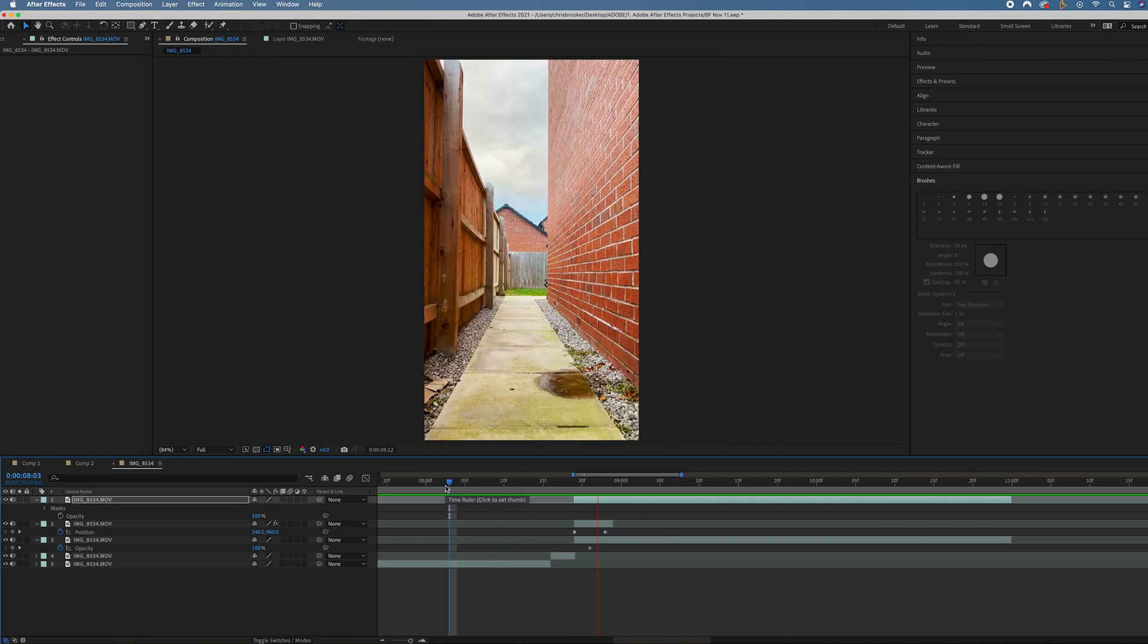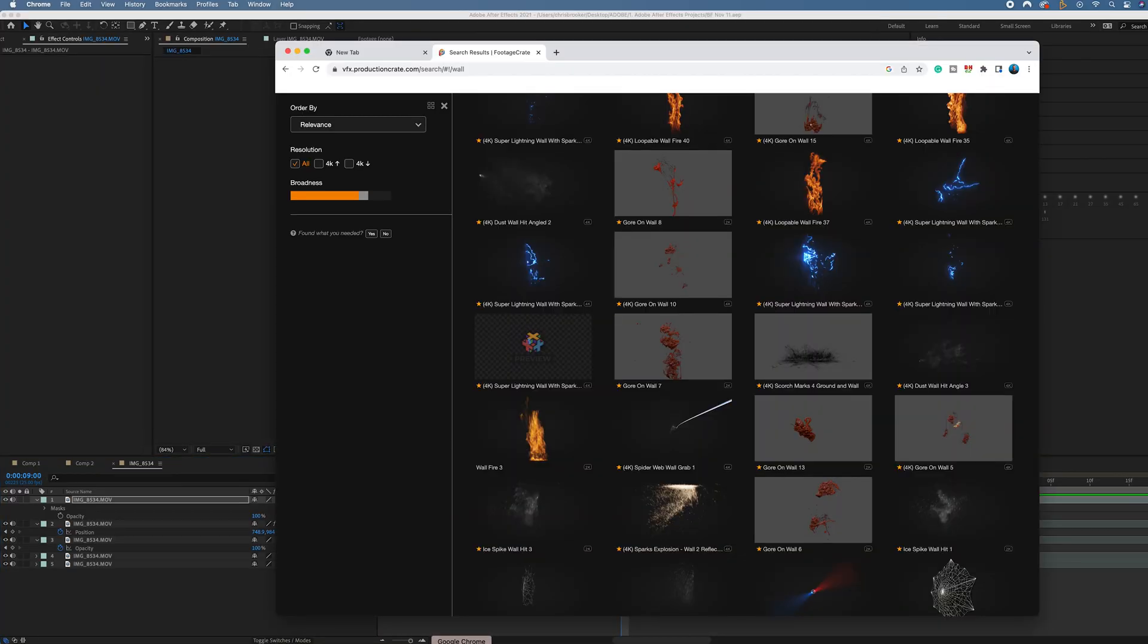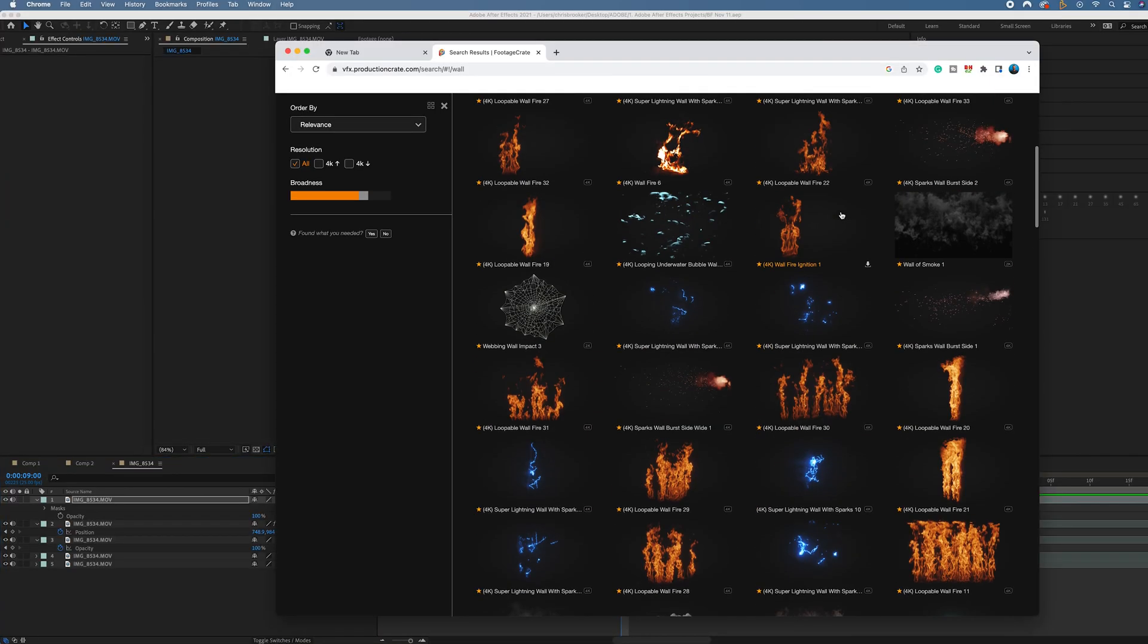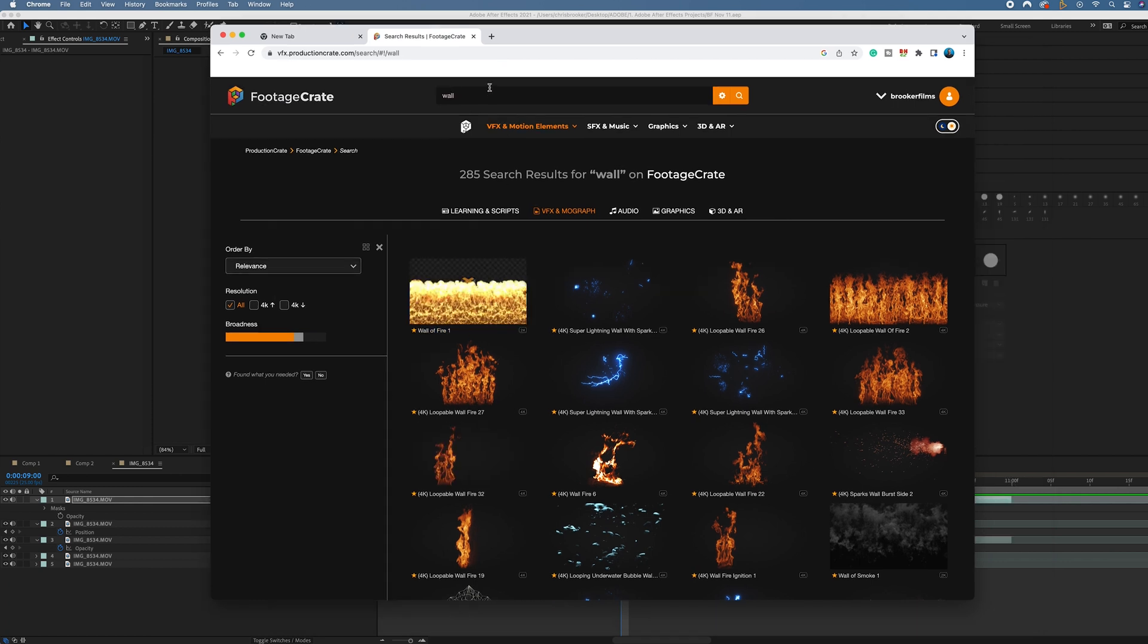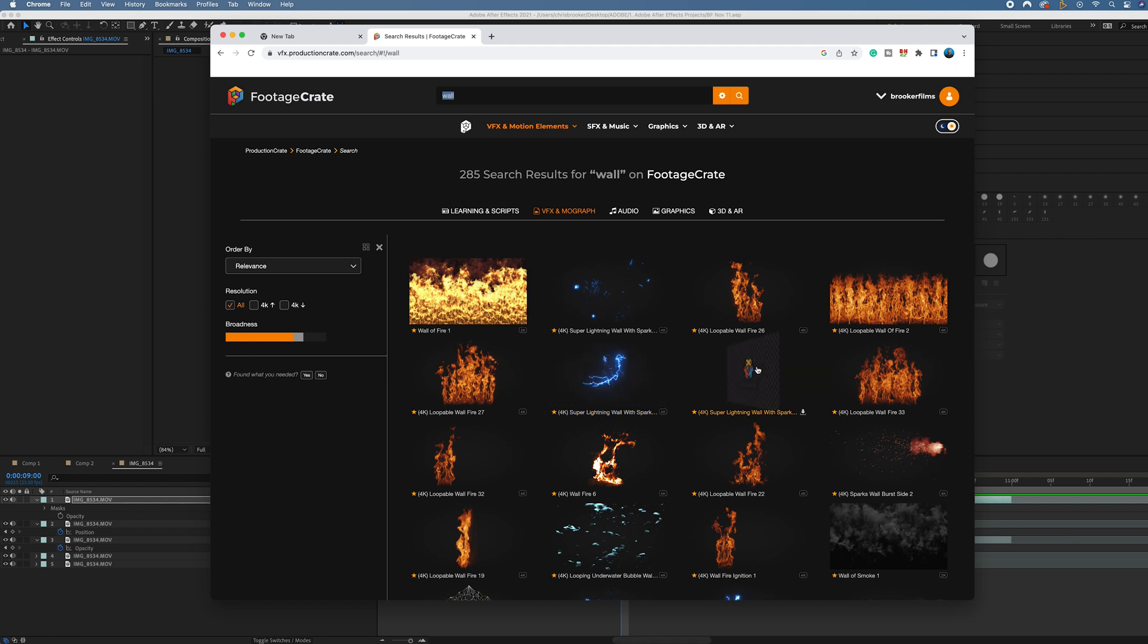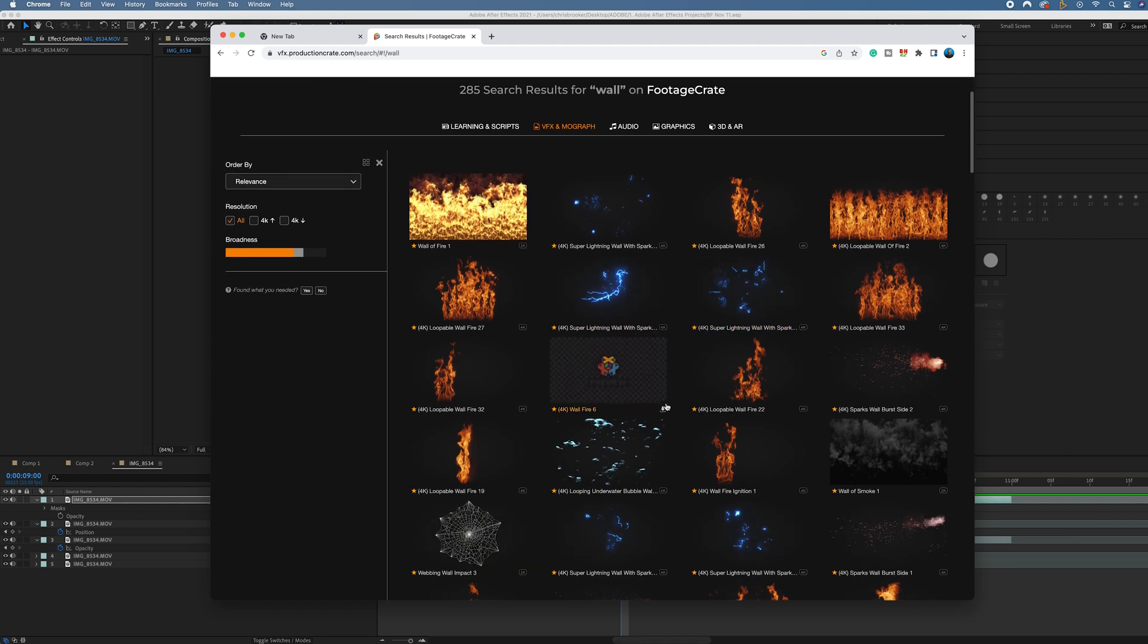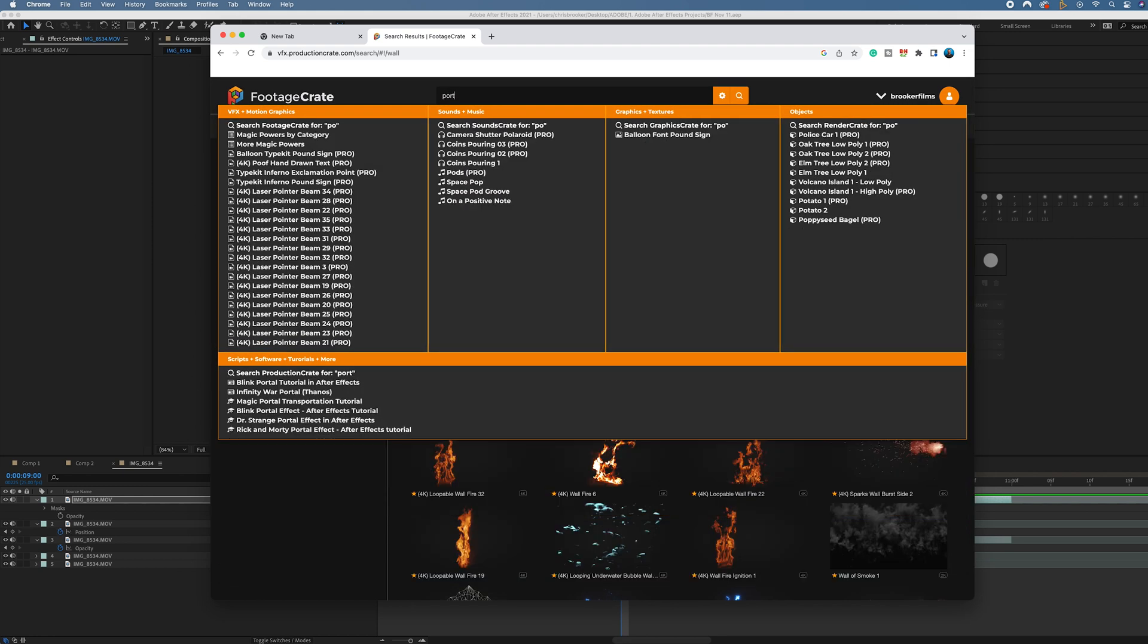Very clunky at the moment, but this is where we've got Production Crate to lean into just to clean this effect up a little bit. Production Crate is this really awesome website where you can download all of these amazing assets. I've just searched for wall here. You can see we've got some really cool lightning sparks, super lightning wall with sparks. We can go into lightning or we could go into more of a portal.